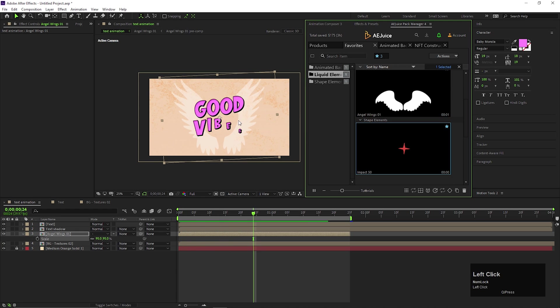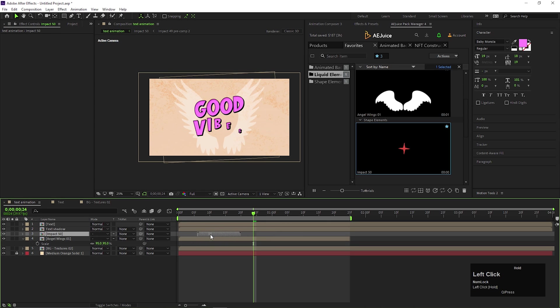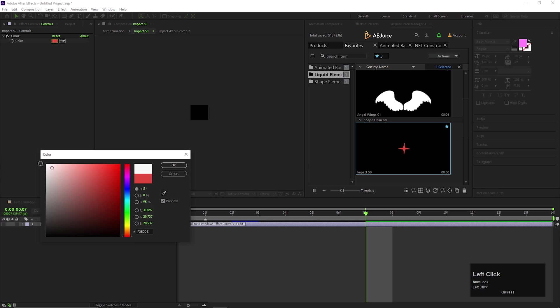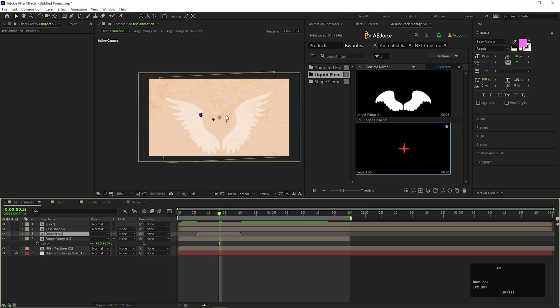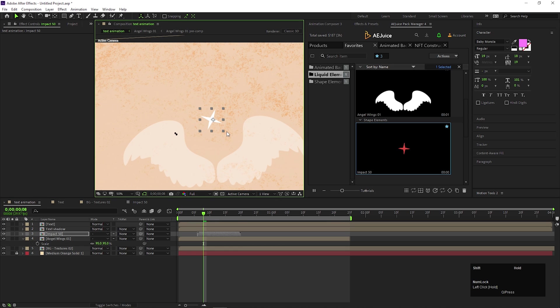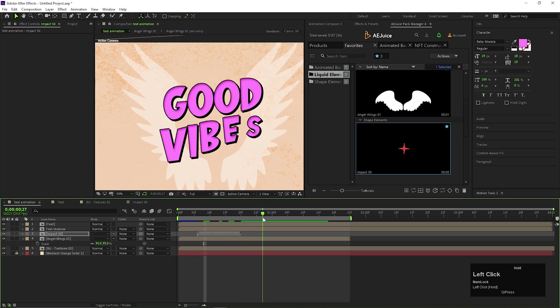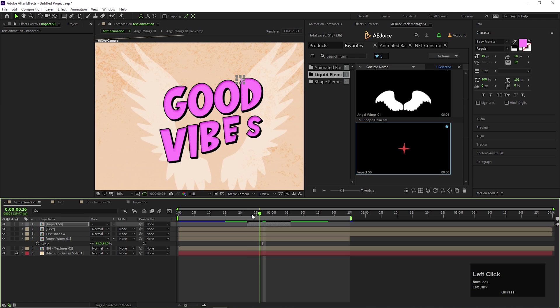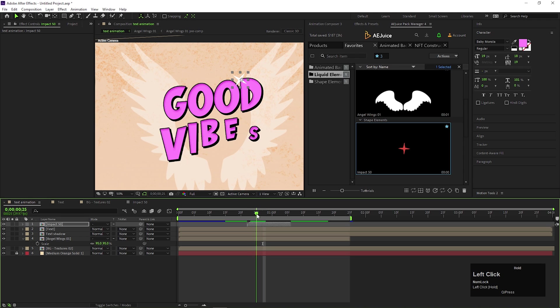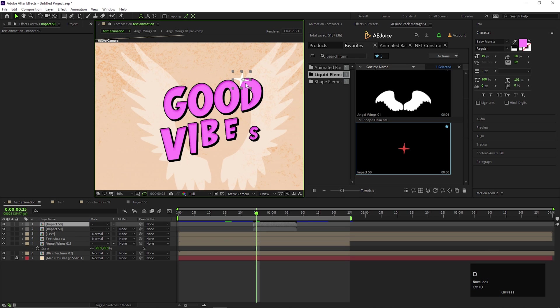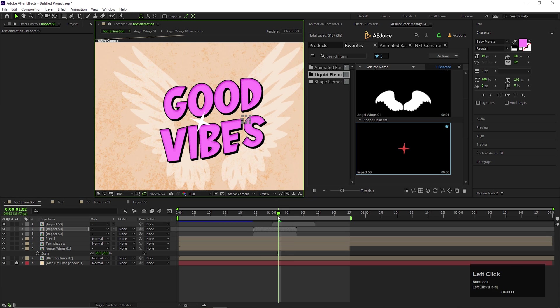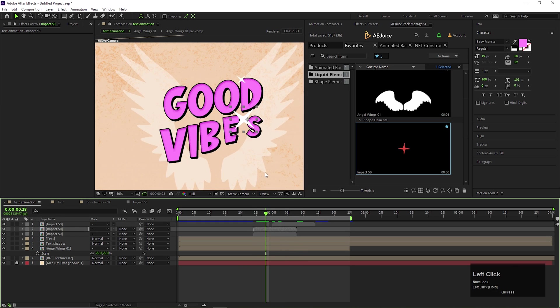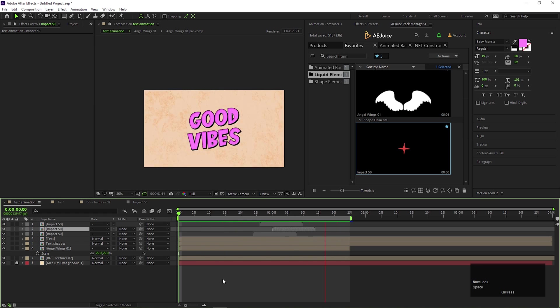Let's add some stars on it. Change its color to white. Adjust the size and the position the way you need. Just like this. And our animation is completely ready. You can see how much time I saved using this awesome plugin.